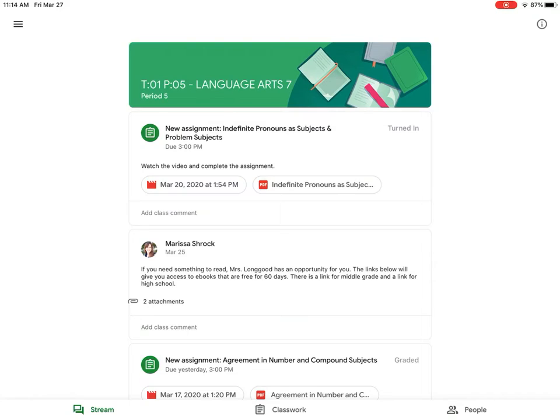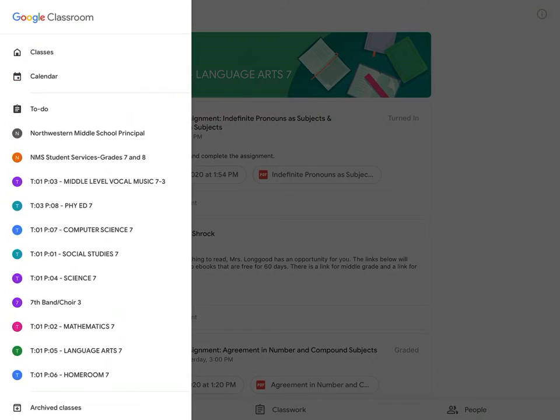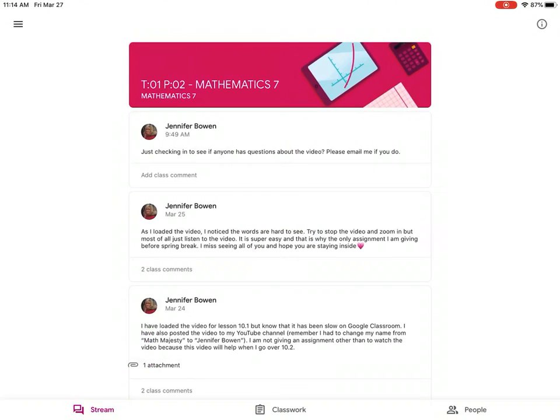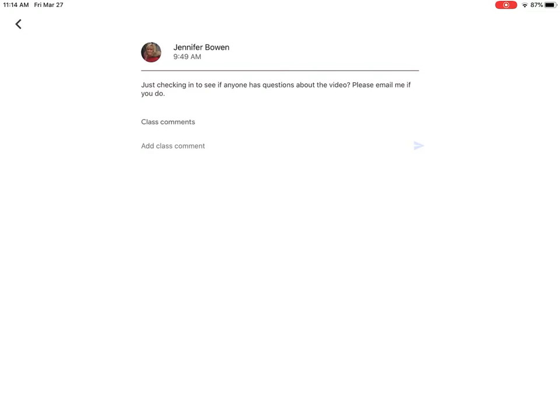But for now let's go back and see if we can find another assignment for another class. We backed out of that. Up at the top left there are three lines. I'm going to click on that, and then to the left it brings up all the different classes. So we already looked at language arts, and so the next one we're going to look at is math.